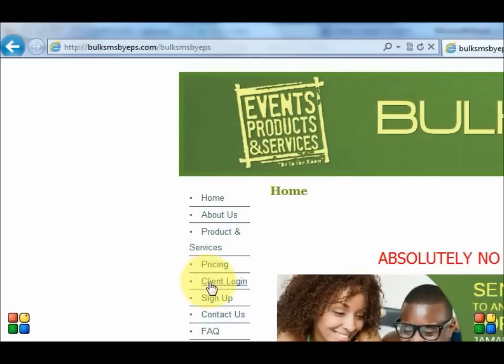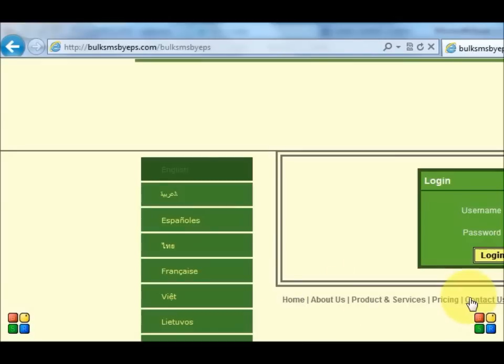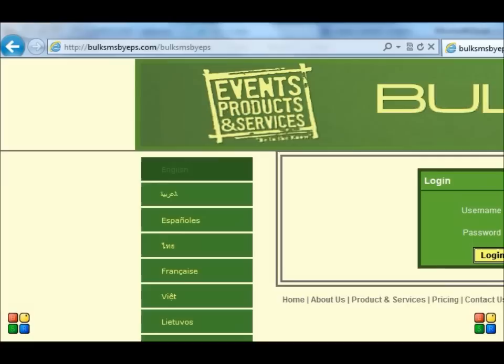Now you need to click on the client login section and login to your account.